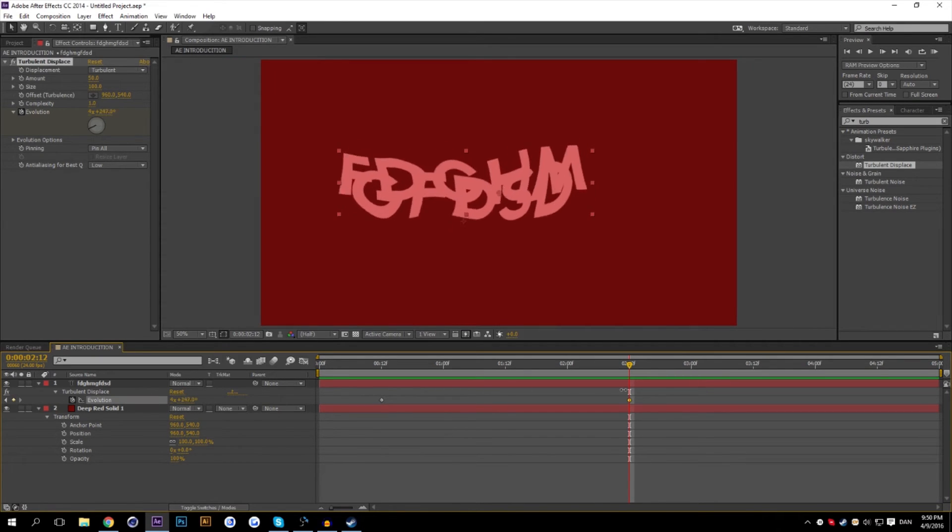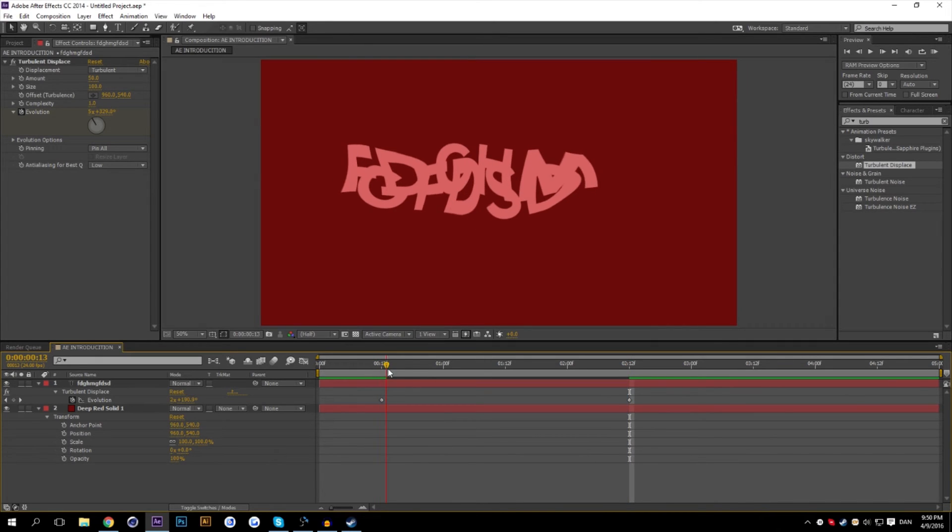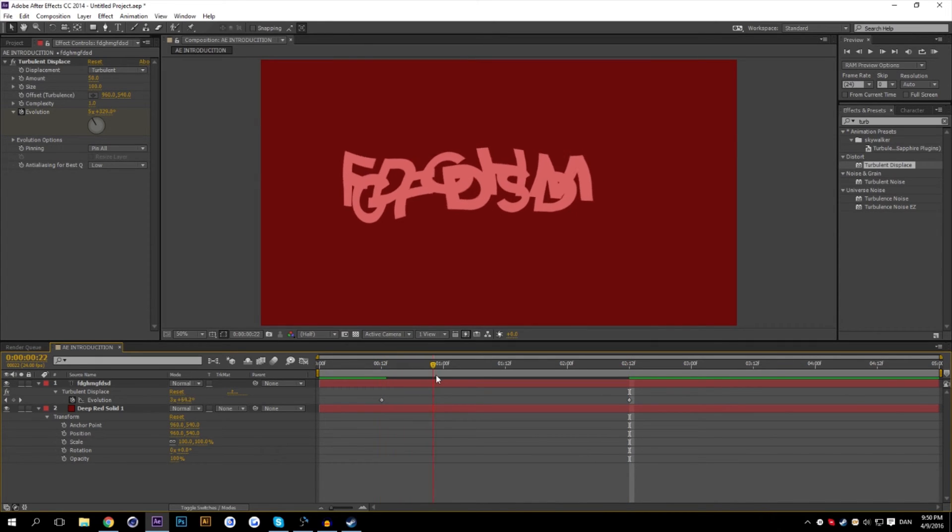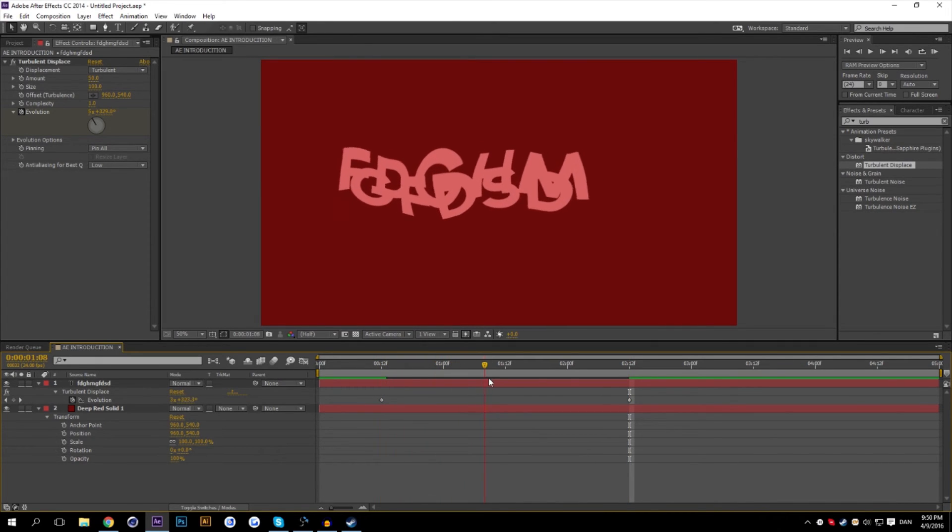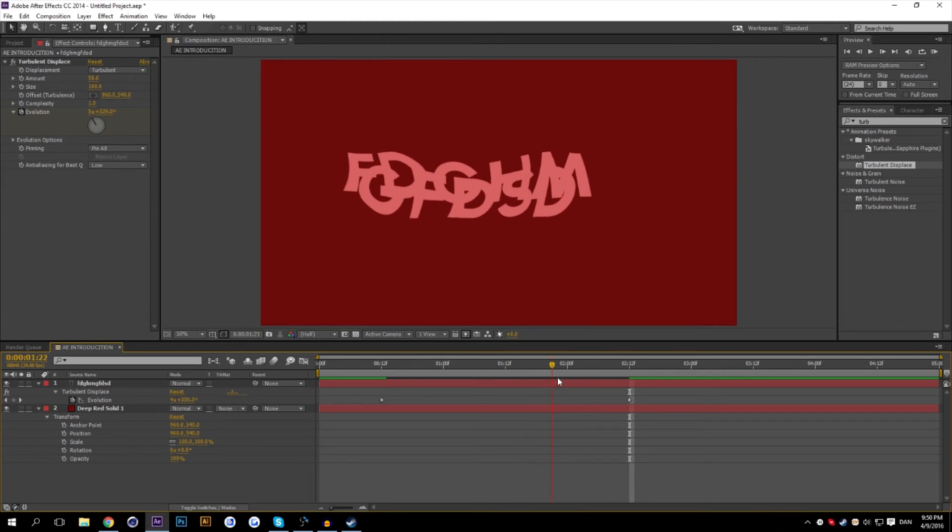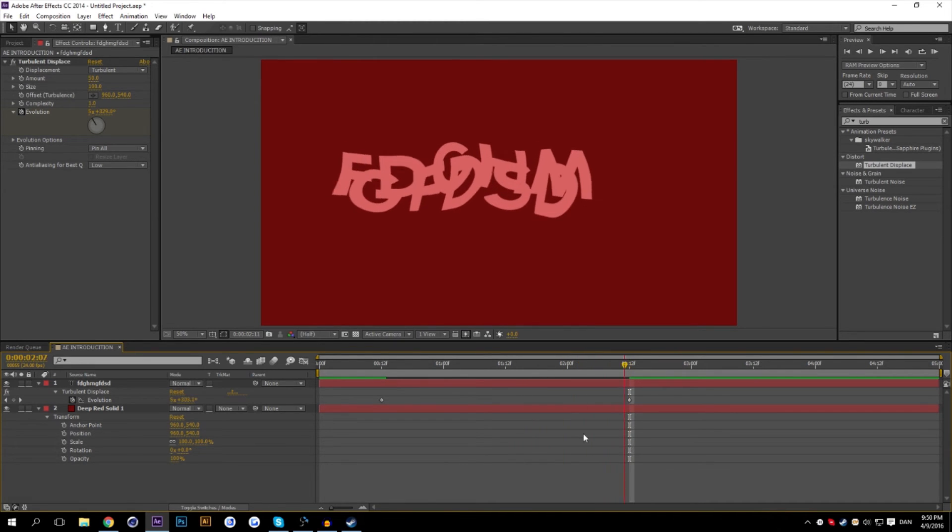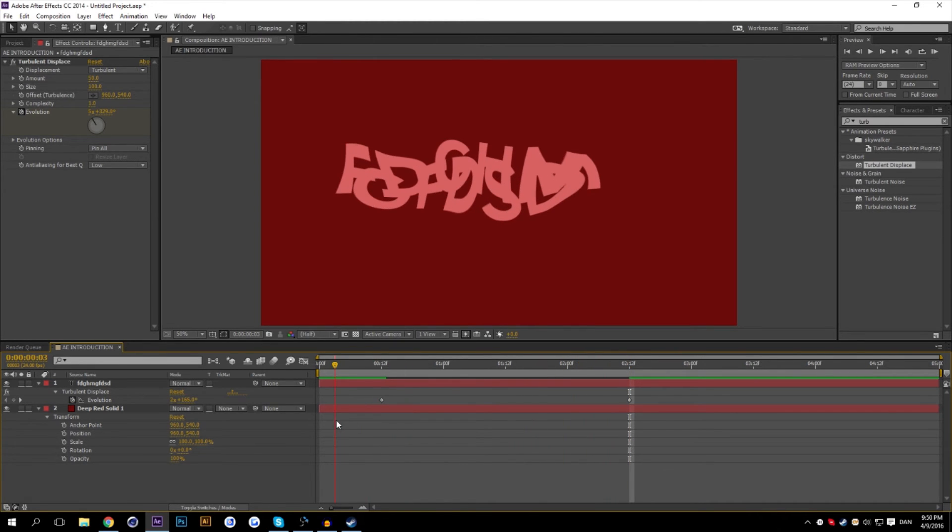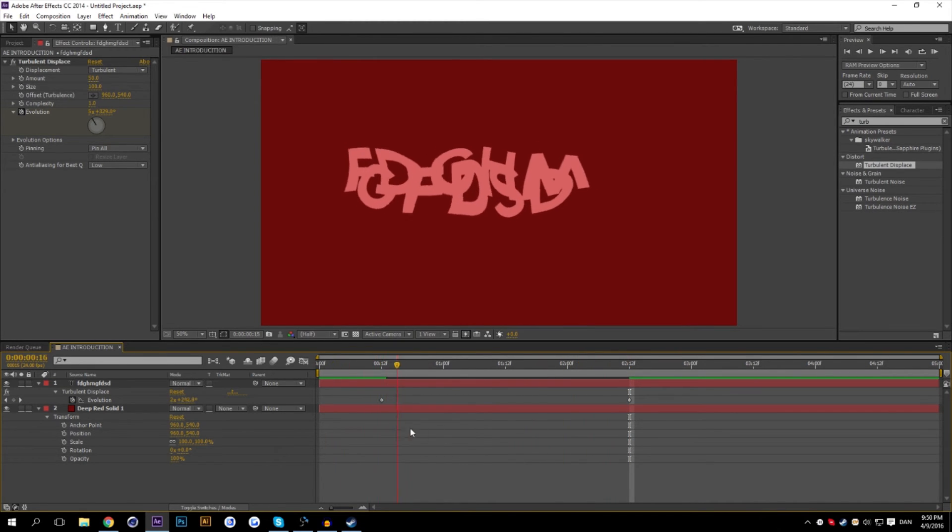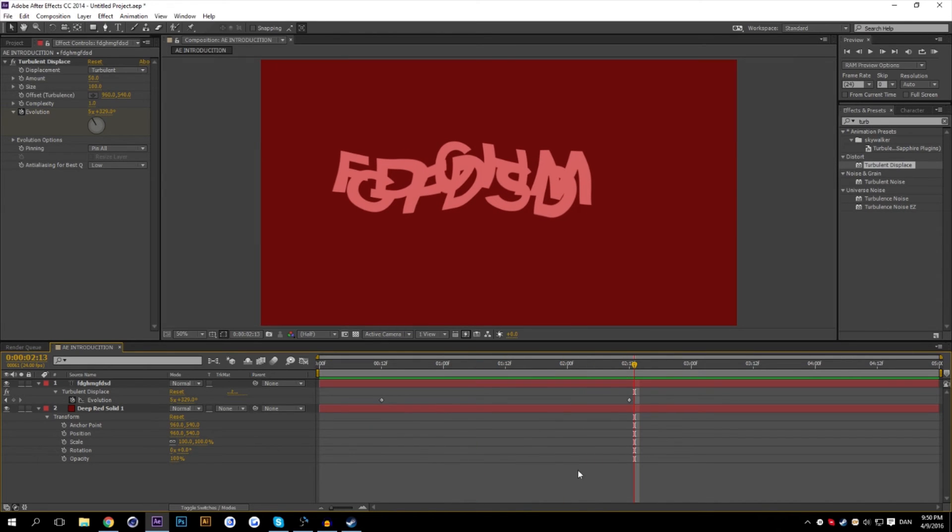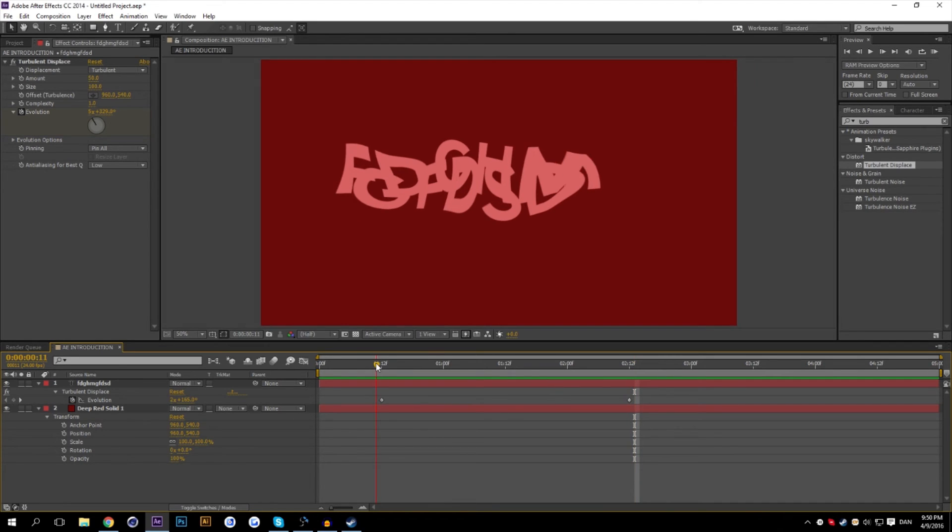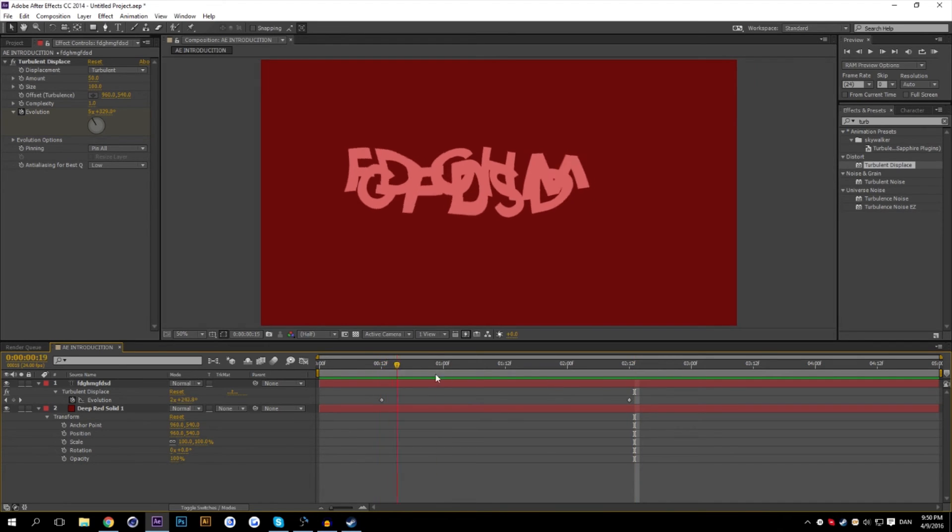And what After Effects does, it calculates in between what it would look like if it changed over time. That's basically the gist of what After Effects does. So it's up to you how you want to manipulate these keyframes. And we're going to be talking about the graph editor in the next tutorial on how to get super smooth keyframes.